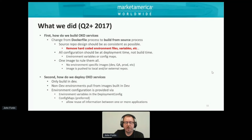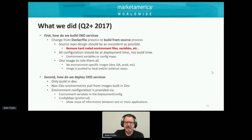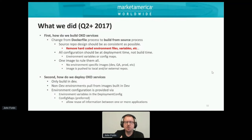We also had to figure out how to deploy our OKD services. We only want to build in dev — no building in any other environments. Non-dev environments pull from images put into our repository that were built from dev. Environment configuration is provided via environment variables in a deployment config, or config maps, which are preferred because they can be shared among different applications. We started with a very simple config map and a template, iteratively adding variables, figuring out defaults, getting application teams used to how to do ingress and how to access services.